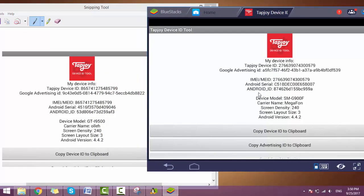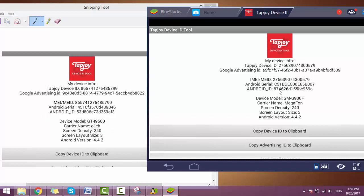From here you can check that before our IMEI number was 8657, but now IMEI number is 27664646. Device model was GTI9500, but now it is SMG900.